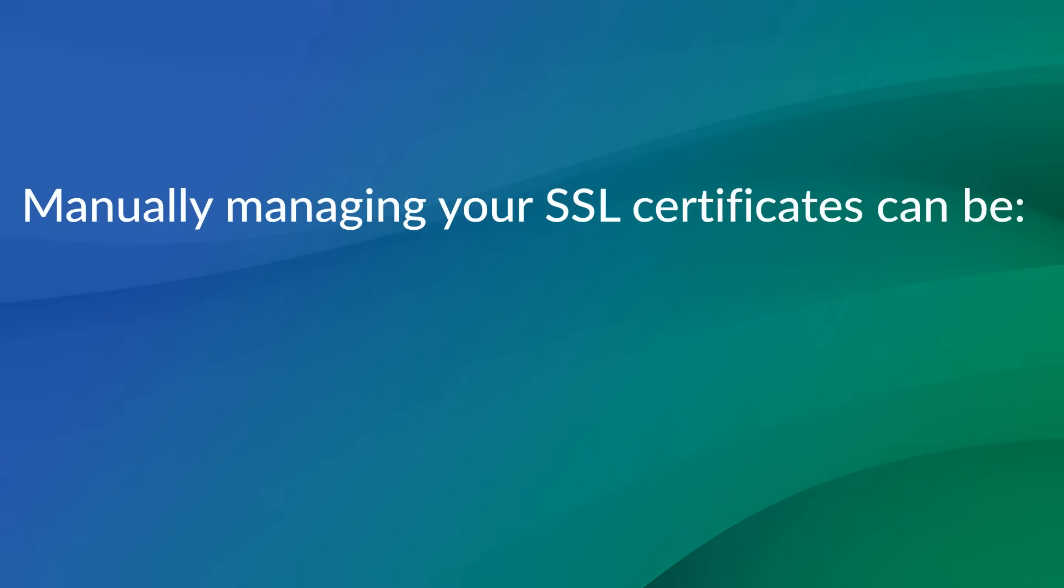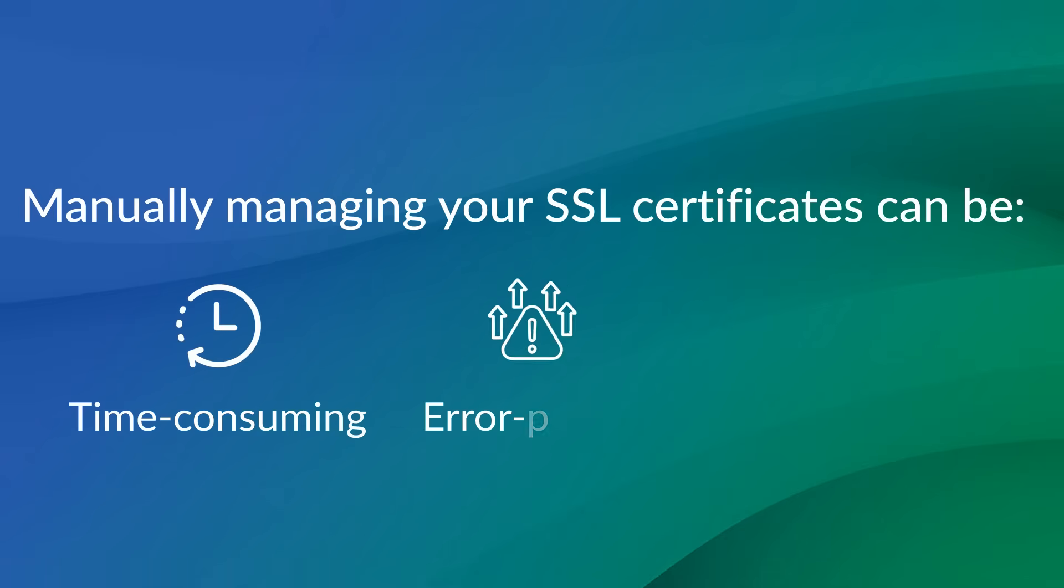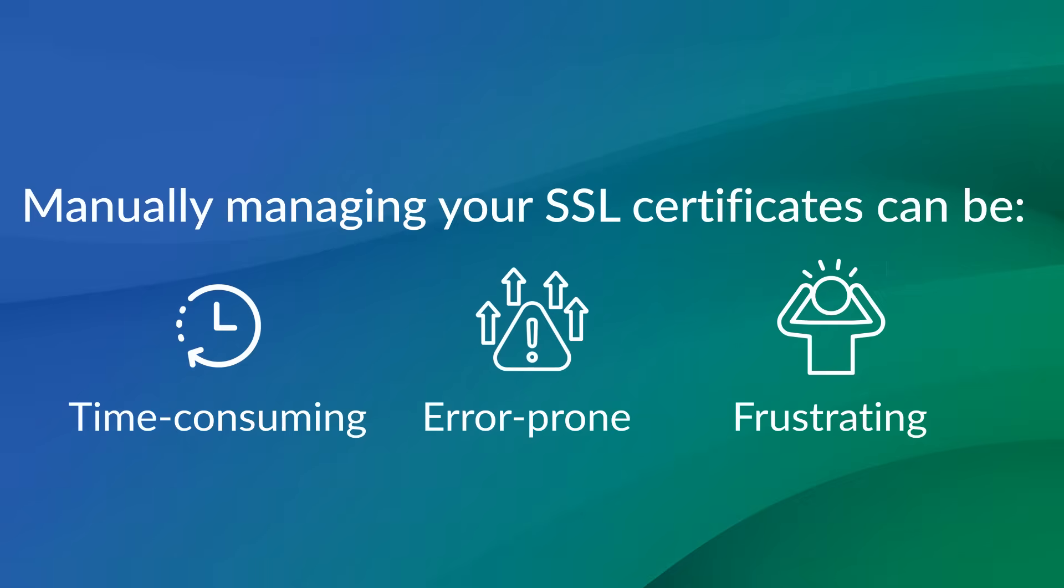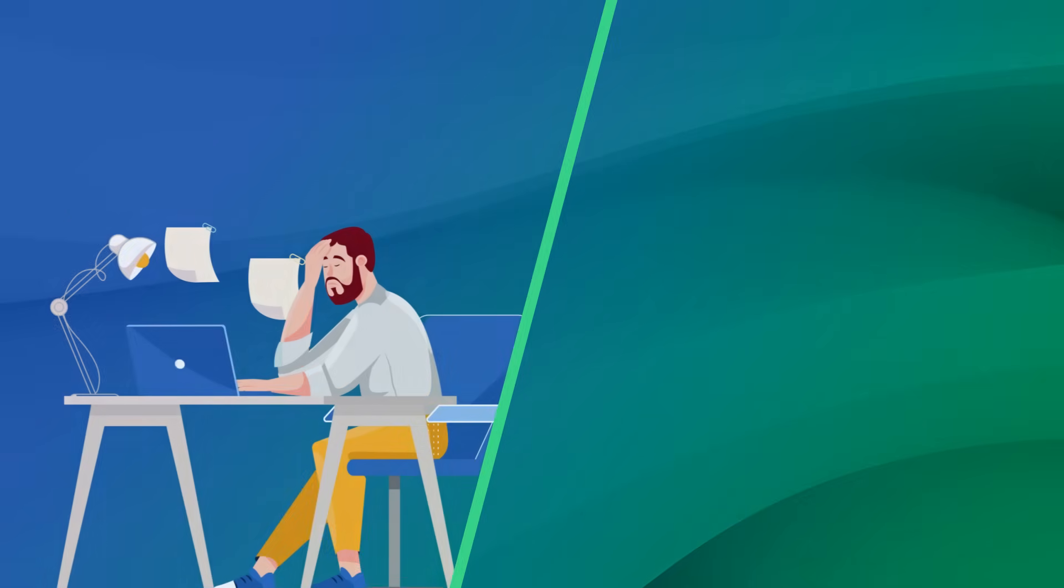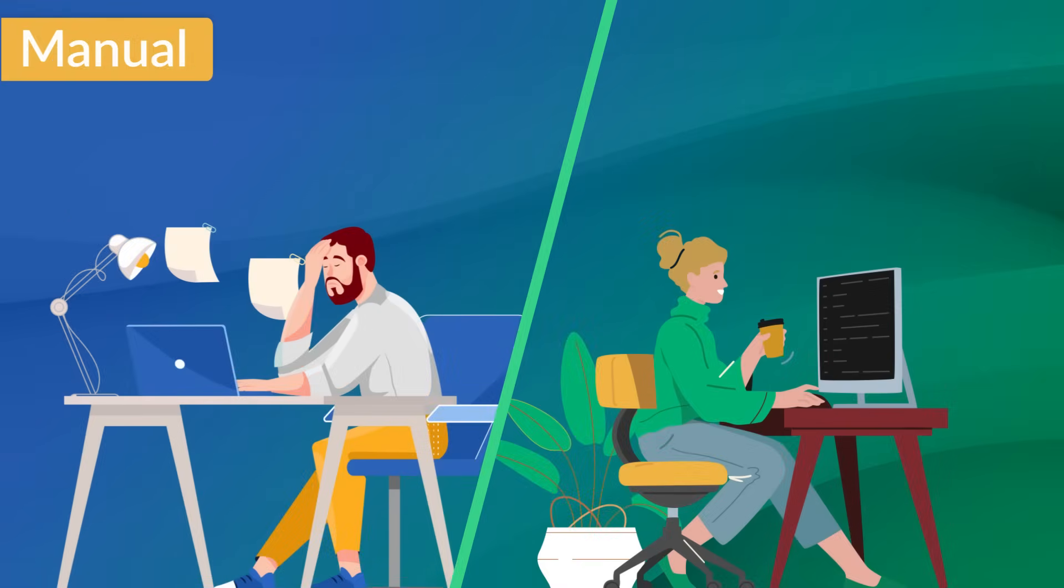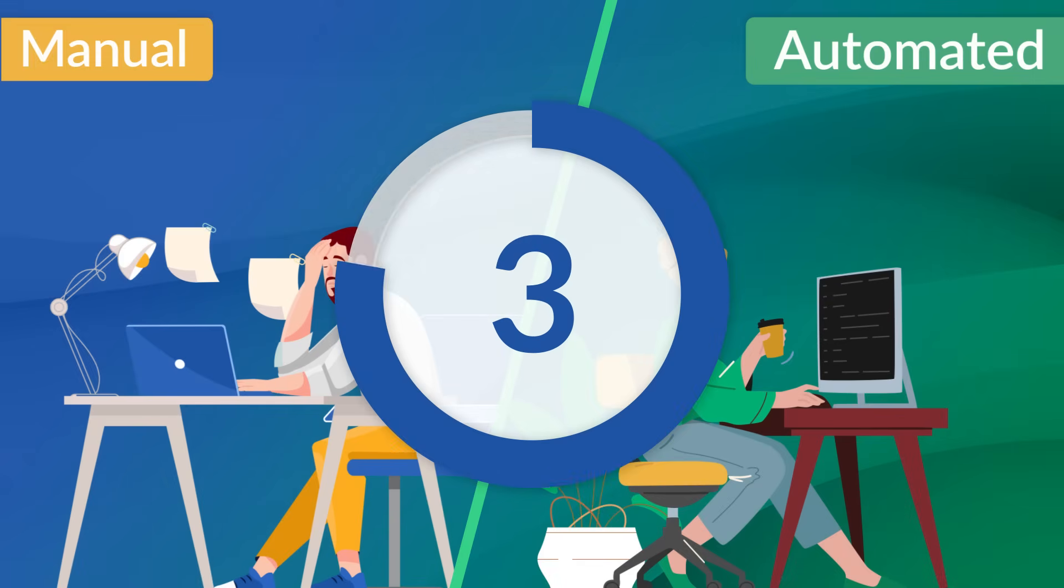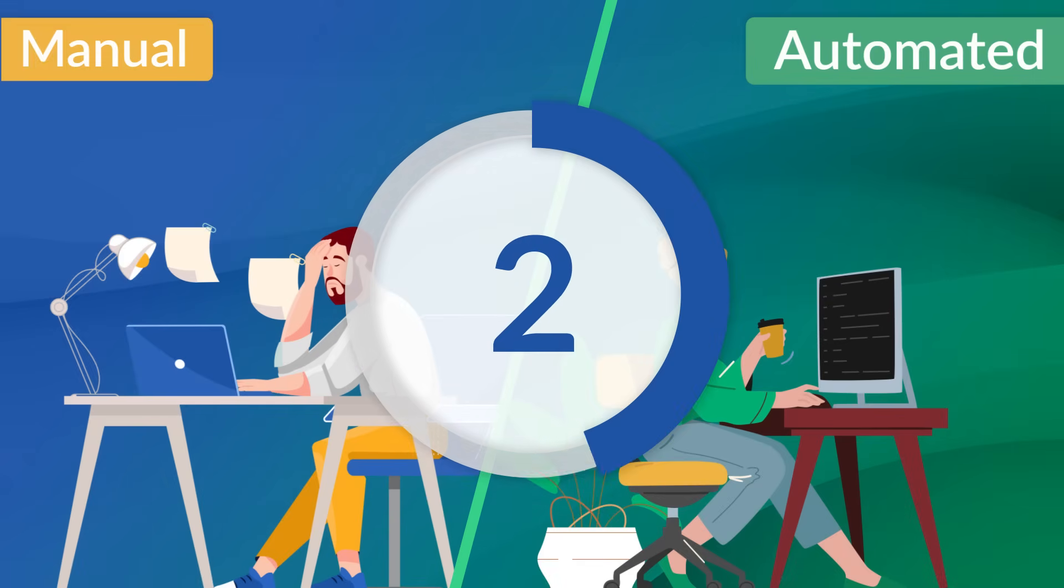Manually managing your SSL certificates can be time-consuming, error-prone, and frustrating. Let's take a look at what's involved in manually managing certificates and break down the time it takes for each process, step-by-step.